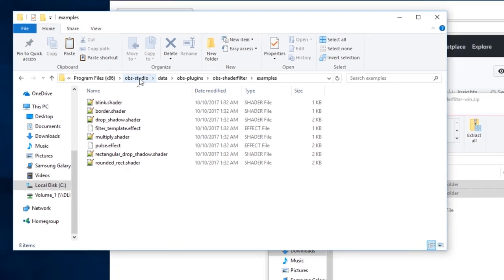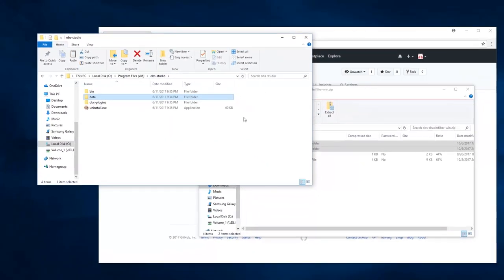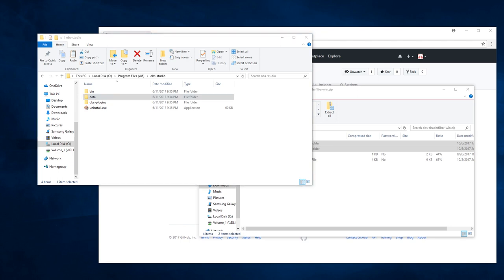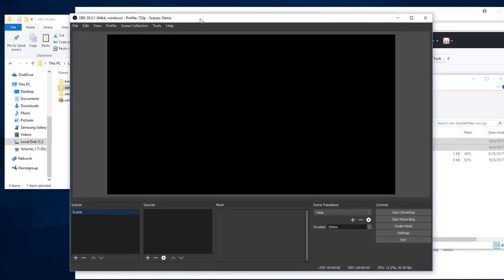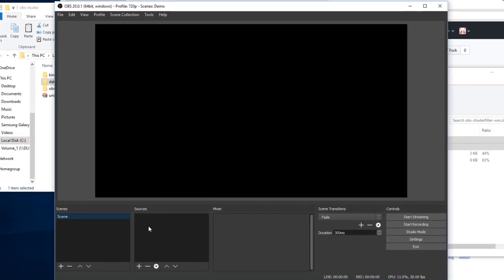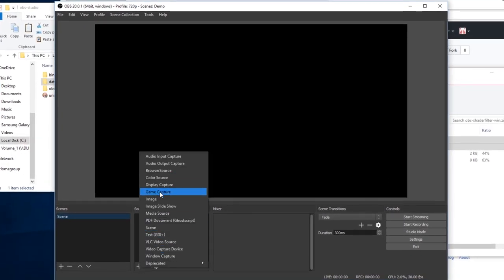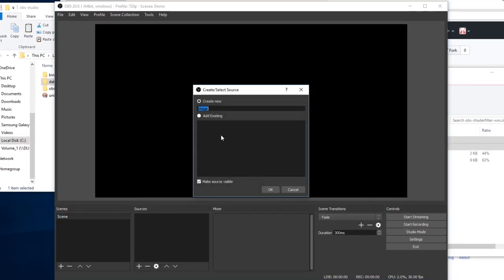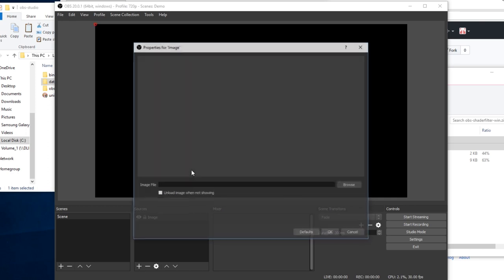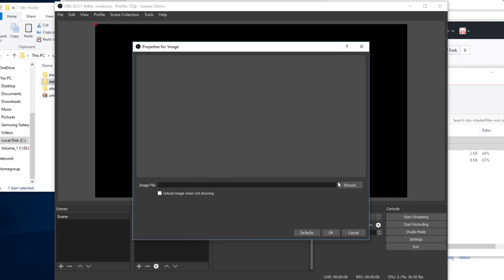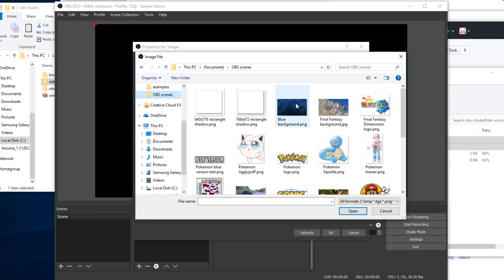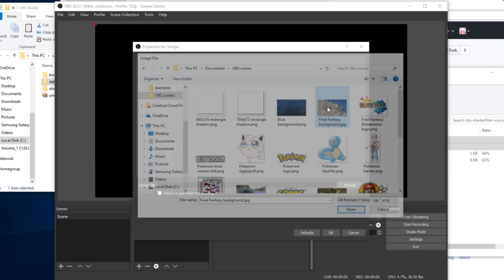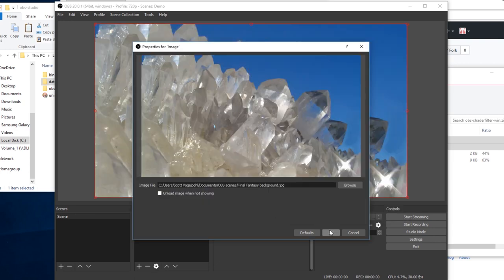That's about all to show there. Let me actually get OBS up here. Here's an empty demo scene. Go ahead and add a background image, first of all. That one.